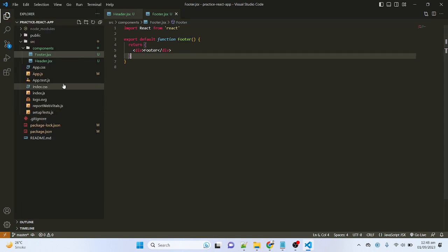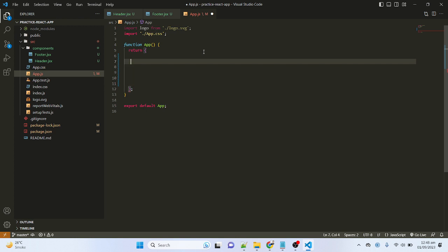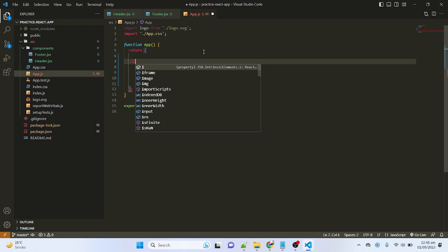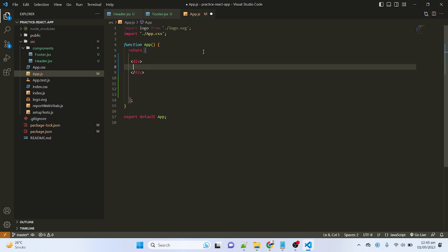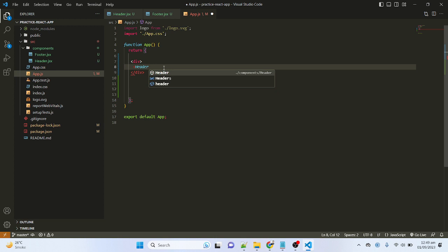Now I will use these two components inside our app.js. I will remove this existing code, then add a div. Inside the div I will use my header and footer components. Now in any website there is a header, a body, and at the bottom there is a footer. Keeping this in mind, I will import the header component and type the header tag and close it.